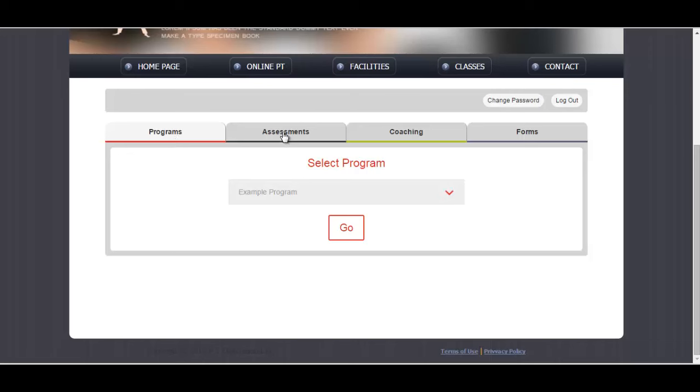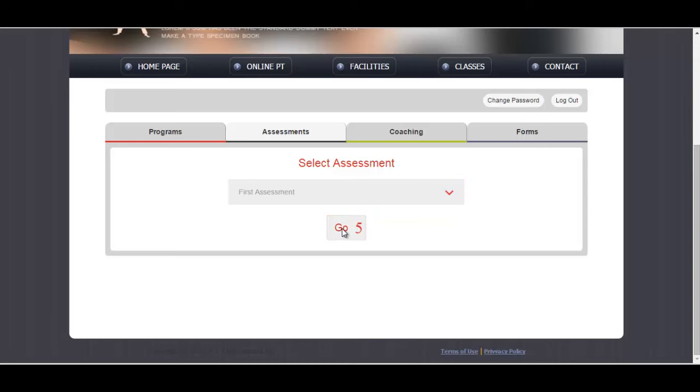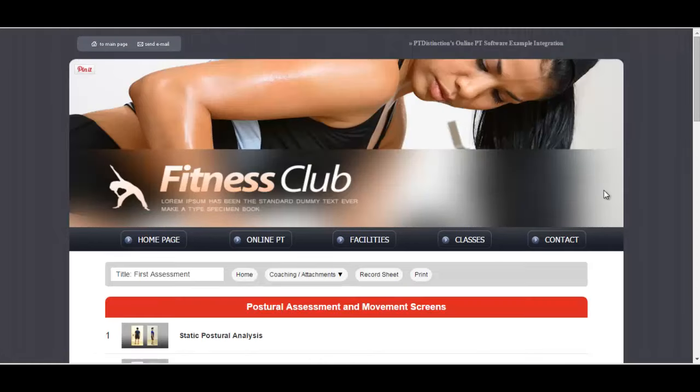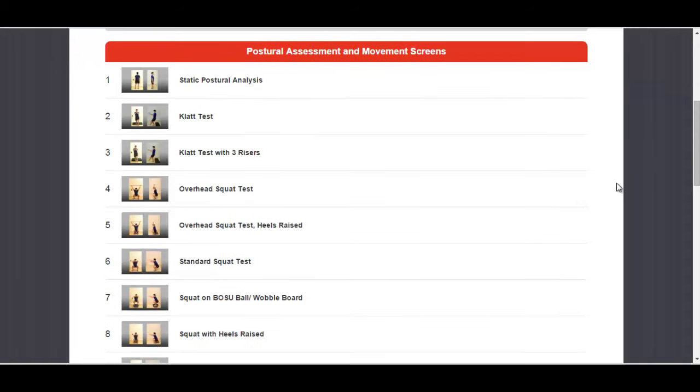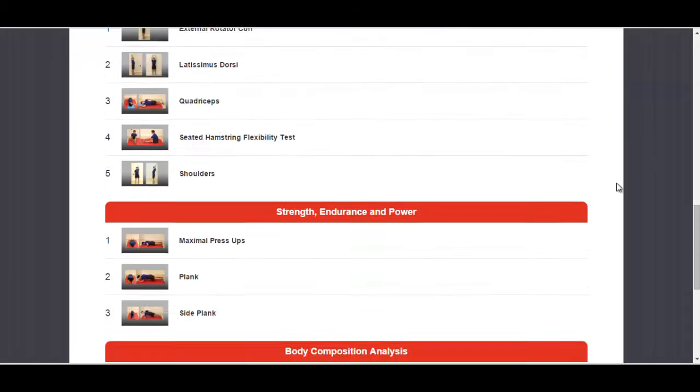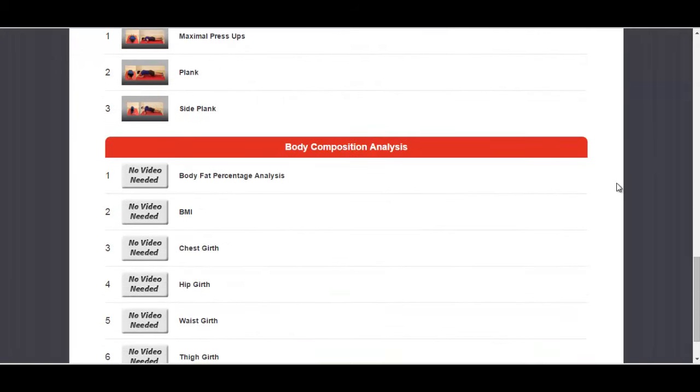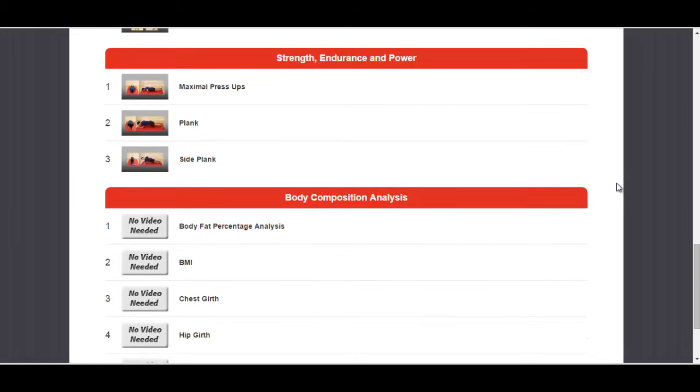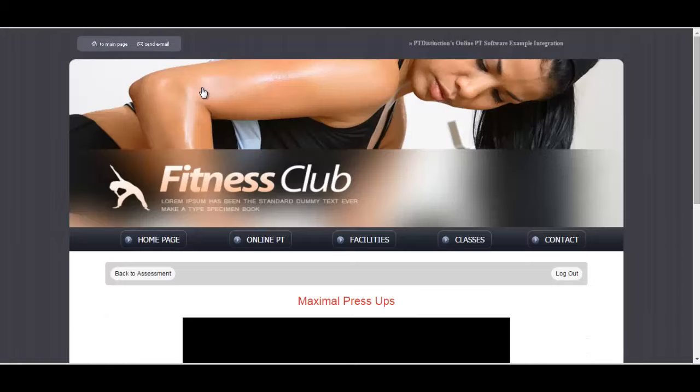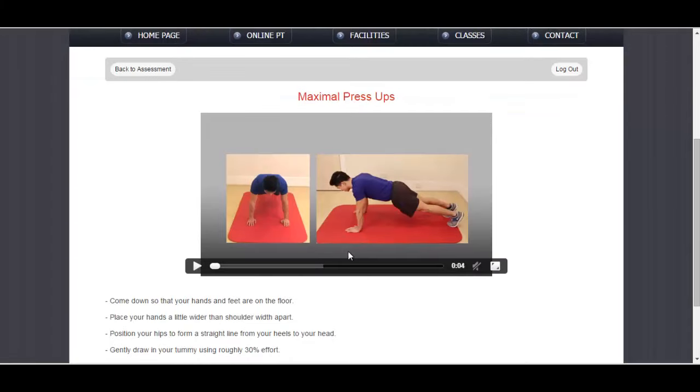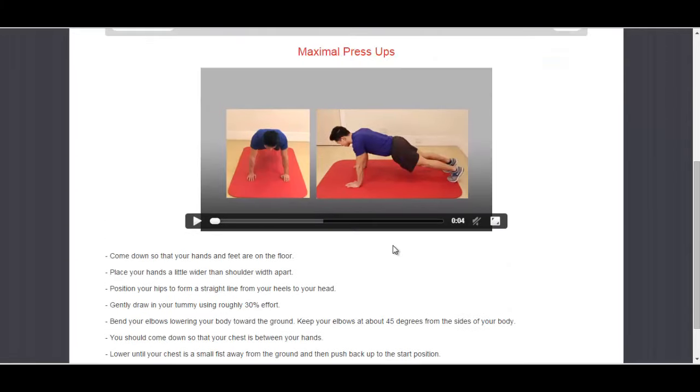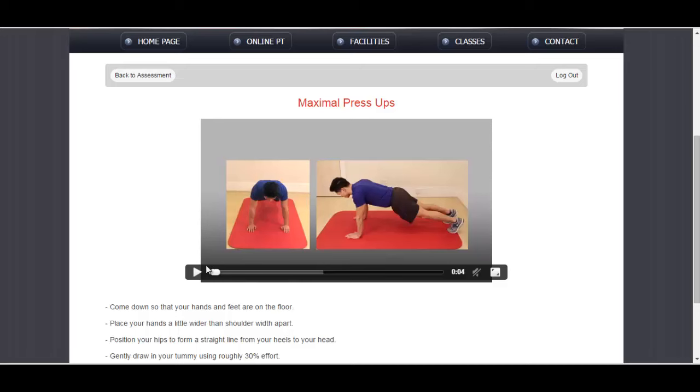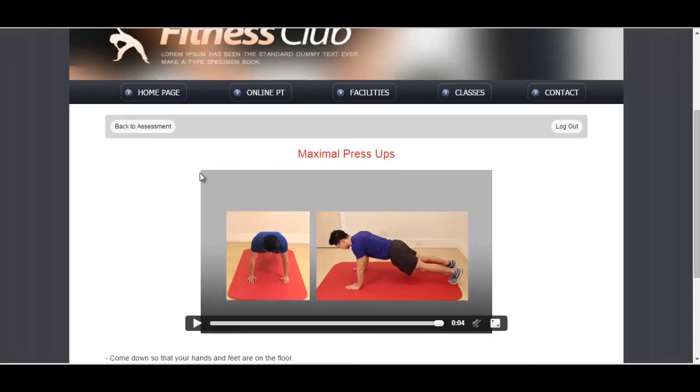They would then go to assessments and choose their assessments. That brings up the assessment for them to have a look at. They can play any videos that they like, which would give them instructions of how to do the particular assessment and demonstrate the technique that they need.